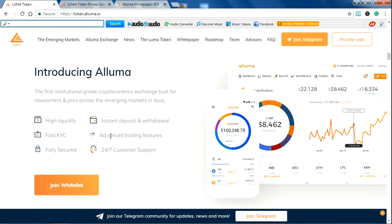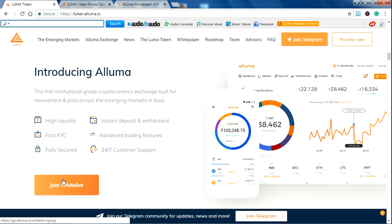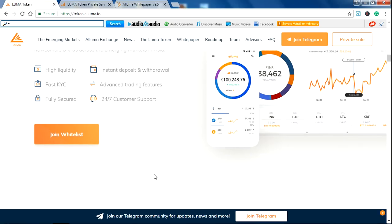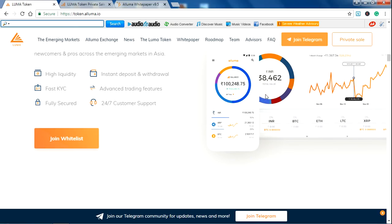Introducing ALUMA. They are having high liquidity, fast KYC, secured, fully secured and instant deposit as well as withdrawal, and advanced trading features with 24 by 7 customer support. You can join the whitelist here. This is the overview of ALUMA. You will see ALUMA like this one.